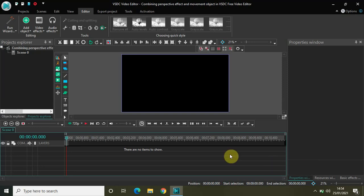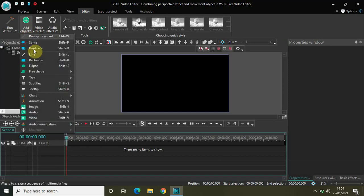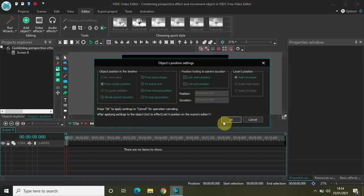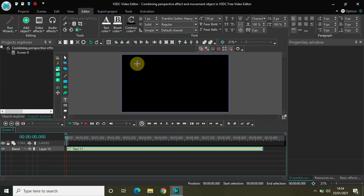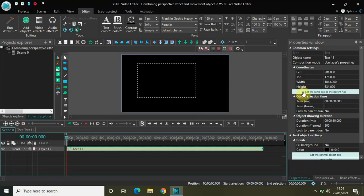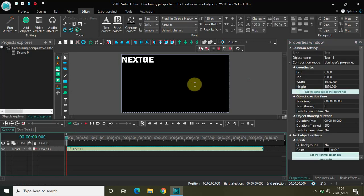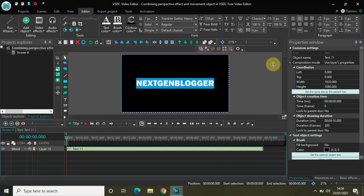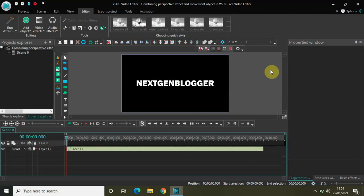To demonstrate this tutorial I will be using the text object. Go to Add Object, go to Text, click on Text, and click on OK. Now write some text on top of your screen — let me write 'Next Gen Blogger', which is the name of my YouTube channel. Let me also center-align my text. Perfect.